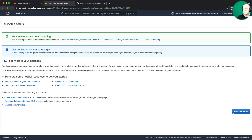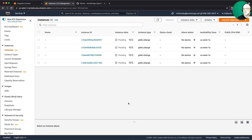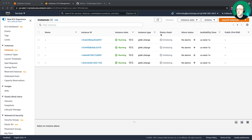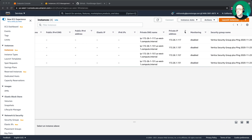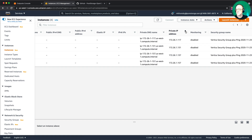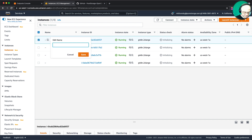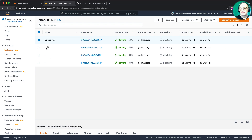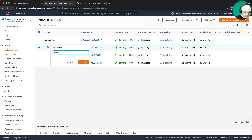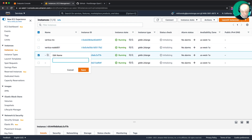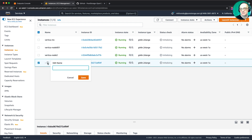The instances are launching — it'll take a few minutes. While they're initializing, I'm going to sort them by IP address and assign names. I'll call this one vertica-mc — that's my management console VM. Then vertica-node-1, vertica-node-2, and vertica-node-3.